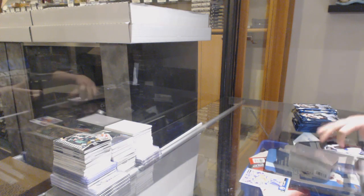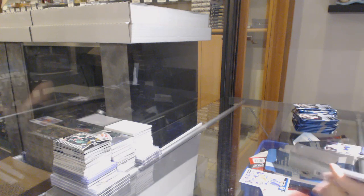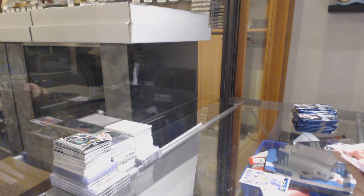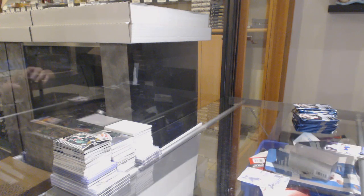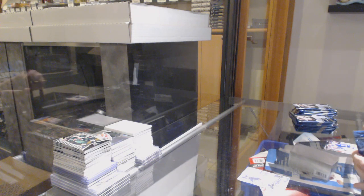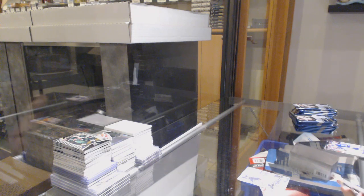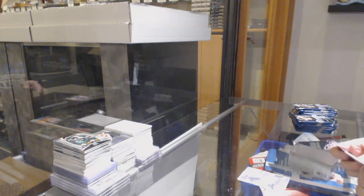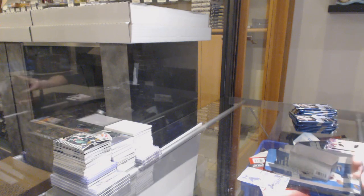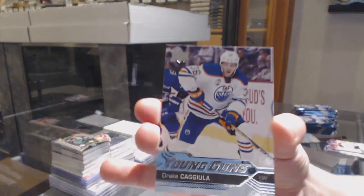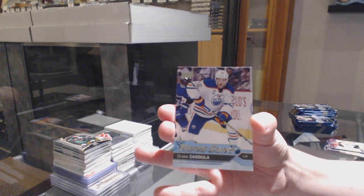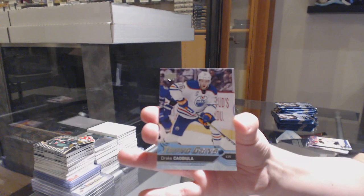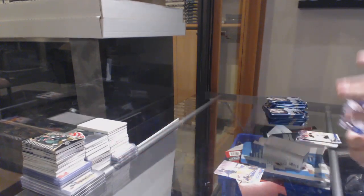OPG Update Milan Lucic, Canvas of Philip Forsberg, Young Guns Drake Kajula, Portraits of Miles Wood.